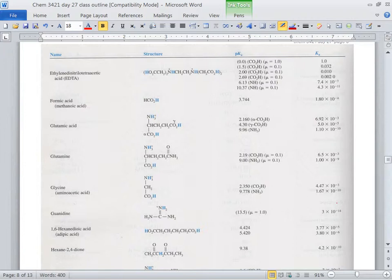Monica, the next one is guanidine. There's a little plus on it in the table, so you have to make it neutral — remove the hydrogen to make it neutral. So you've just made the conjugate base. Guanidine corresponds to A⁻, the conjugate base form.